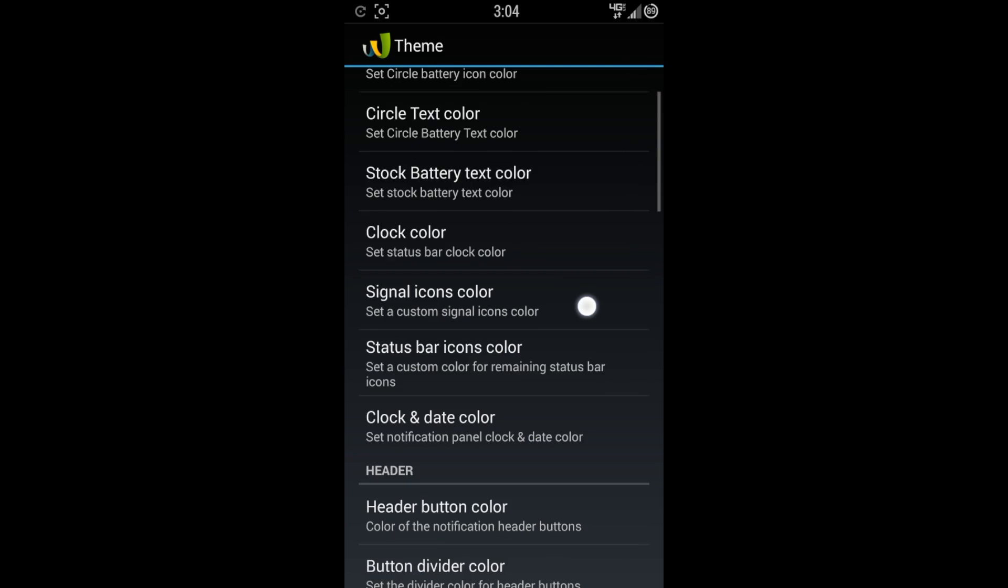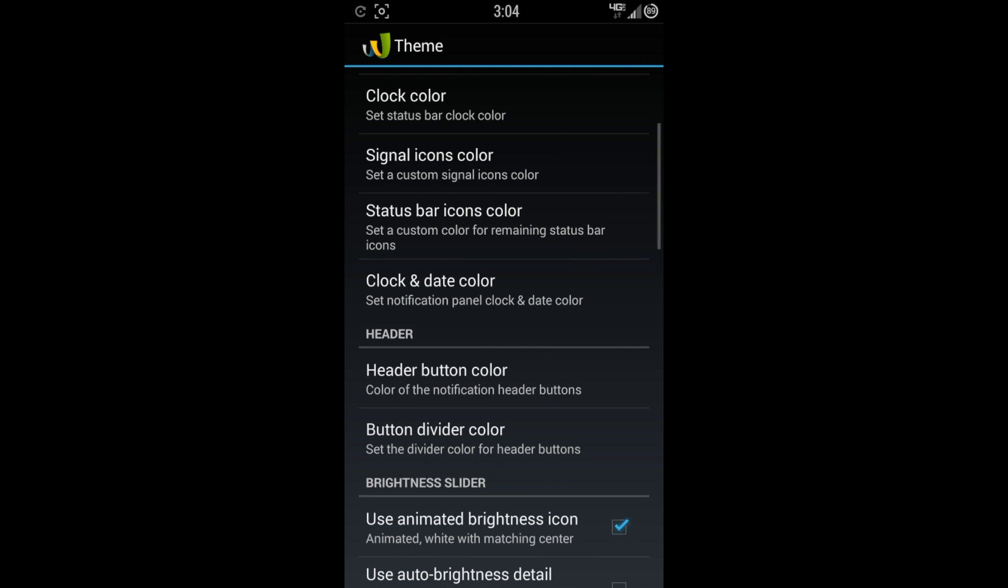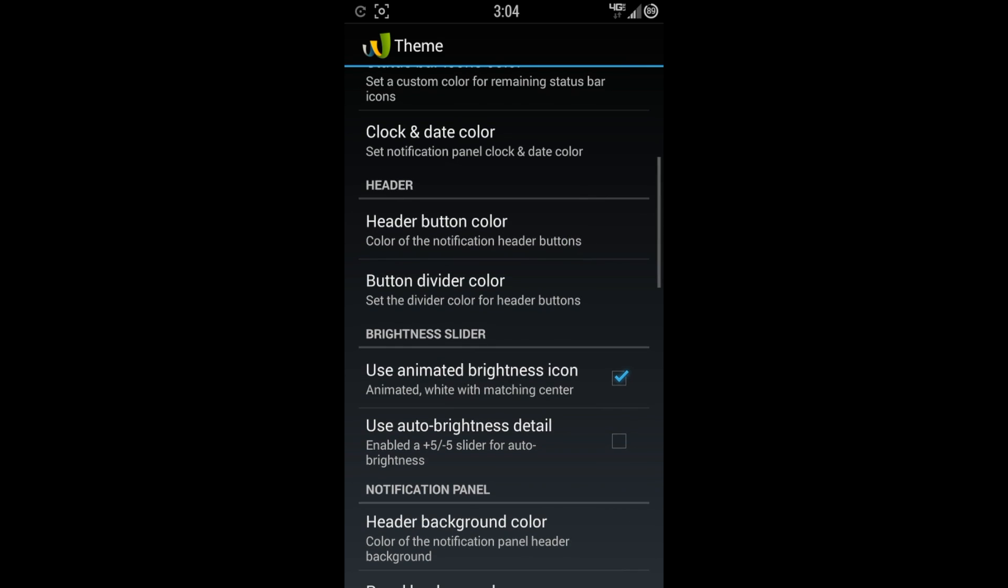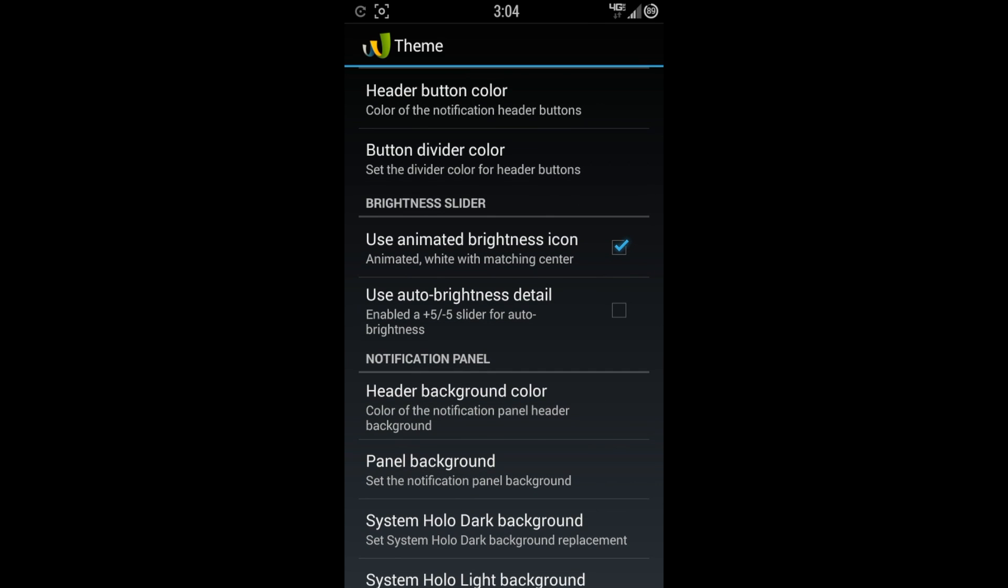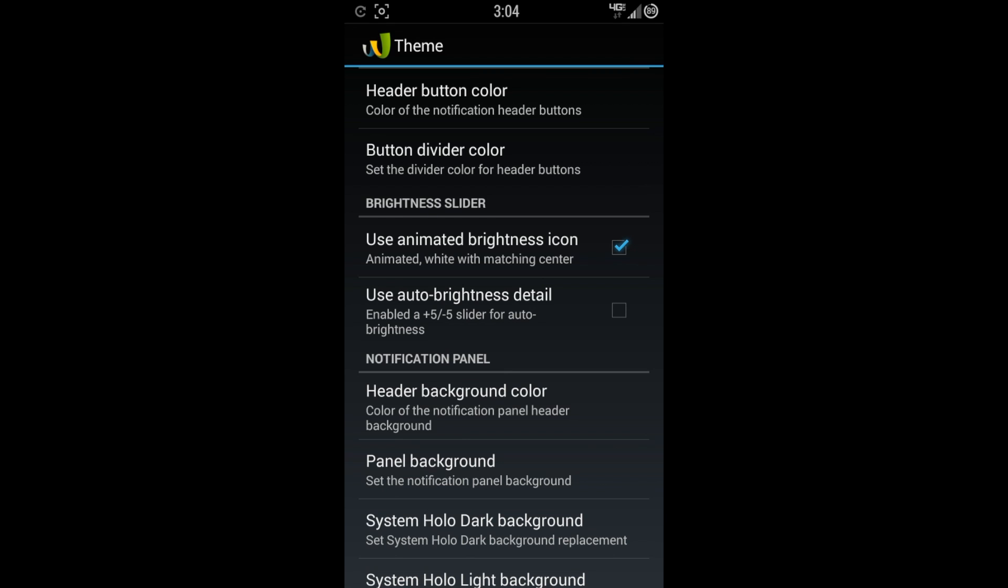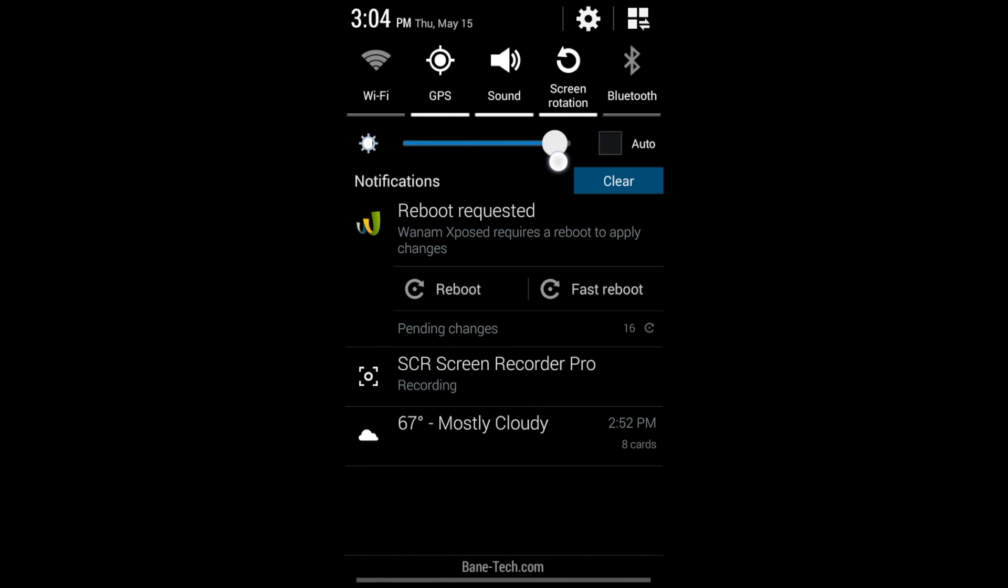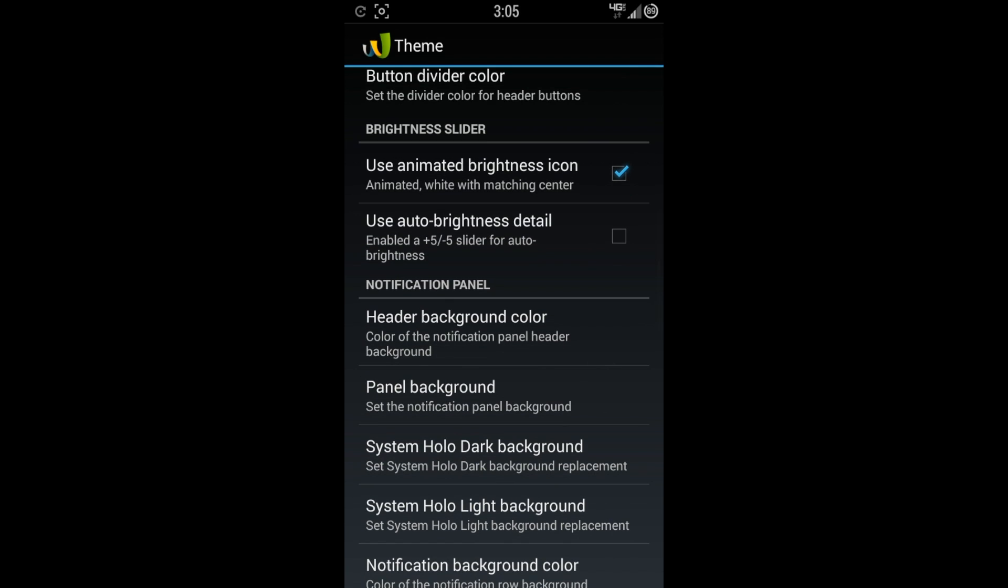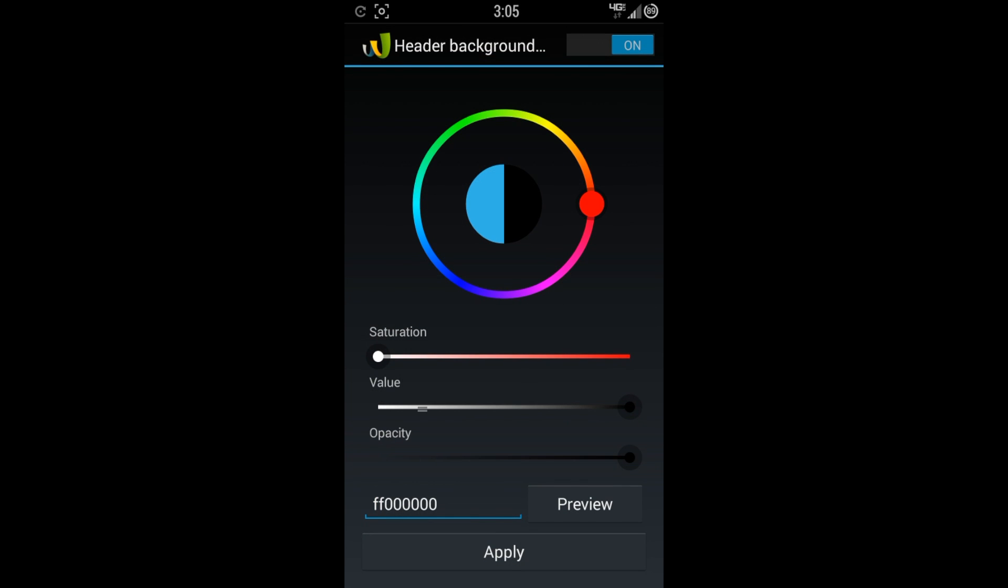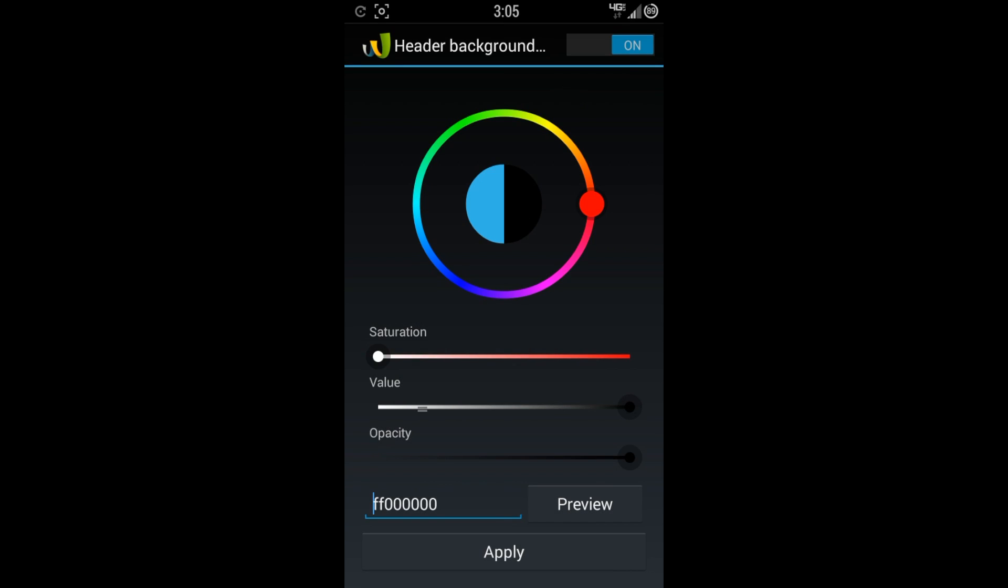You can just change just about everything you want here. From your stock battery text color. Clock color. Signal icon colors. Status bar icons. Clock and date color. Got your header here. Header button color. Button divider color. Use animated brightness icon. The way I like this, my brightness is just to have a full slider here. If you check this on, you're going to get basically when you hit your auto. It just kind of goes down to the middle and shows minus or plus five. But I like this setting the best. And that's where the auto brightness detail is. The enable five plus or negative five slider for auto brightness. I have that turned off. Header background color.